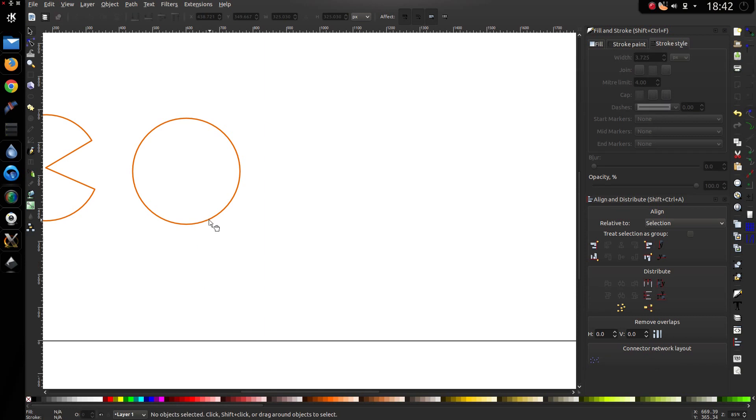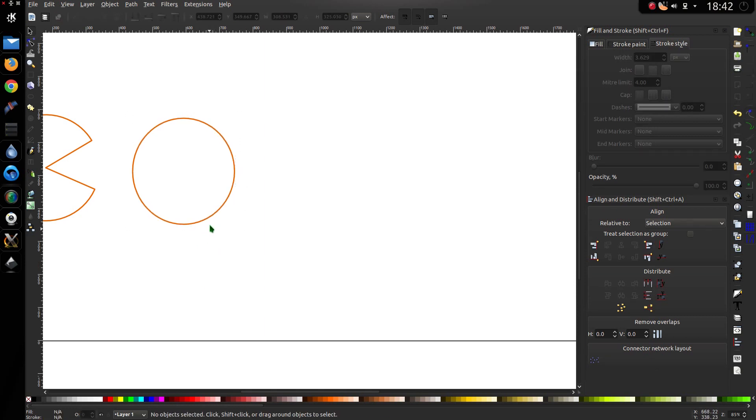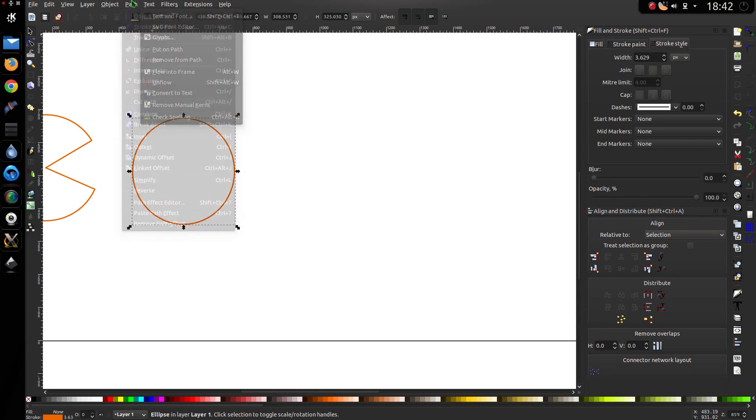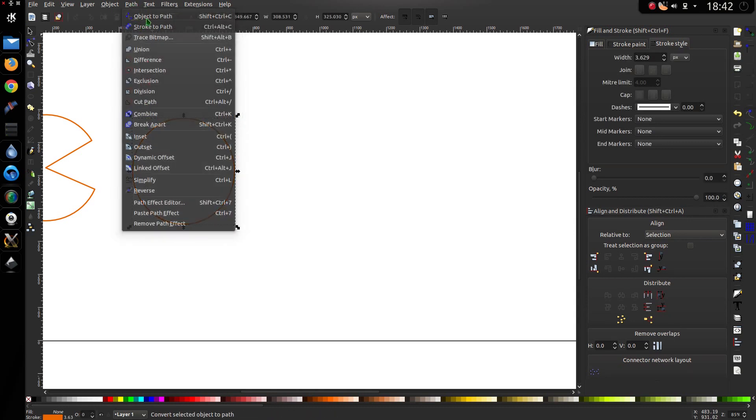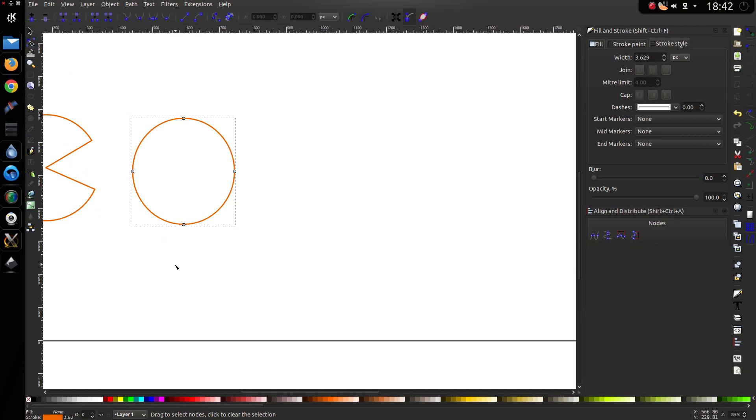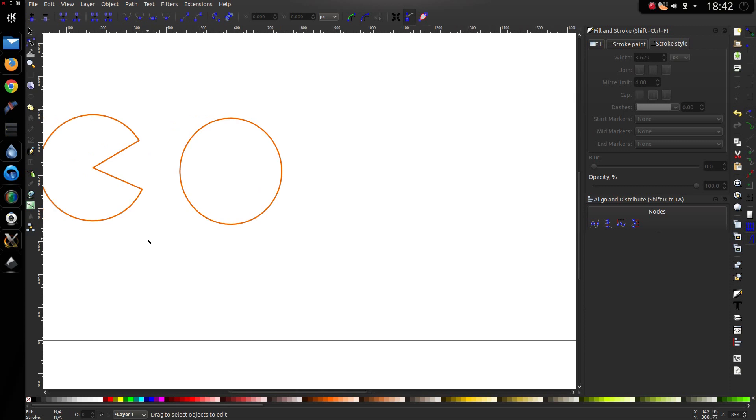Now for this shape, I just want to narrow it down slightly, like that, and select it, and go path, object to path. You might be thinking, what am I doing, why am I doing it this way? Simple, I want to get the ghost about the same size as Pac-Man.